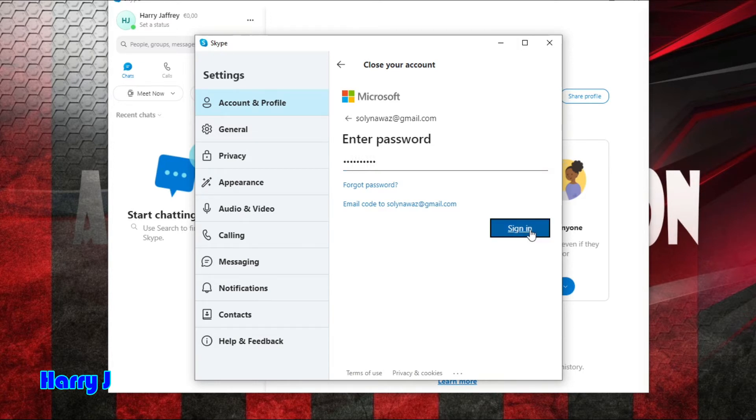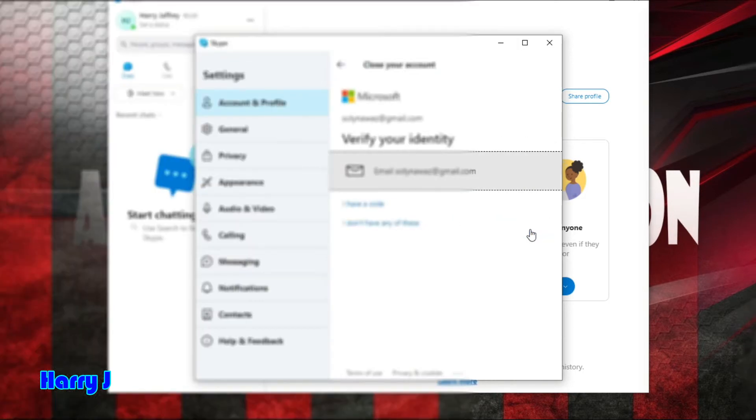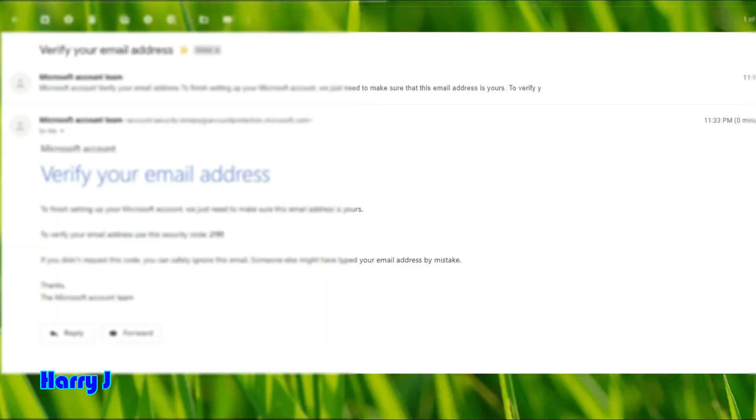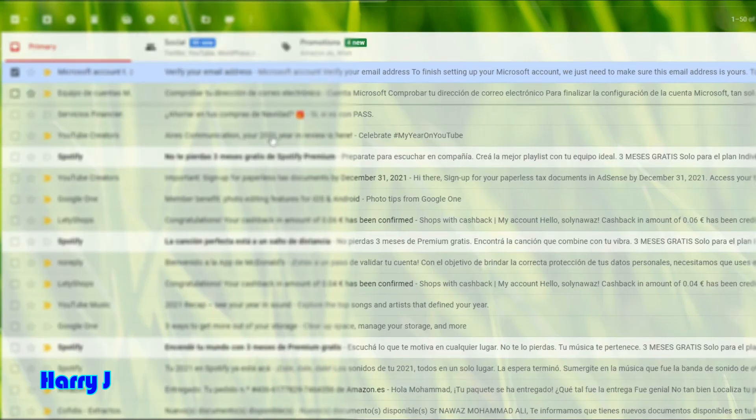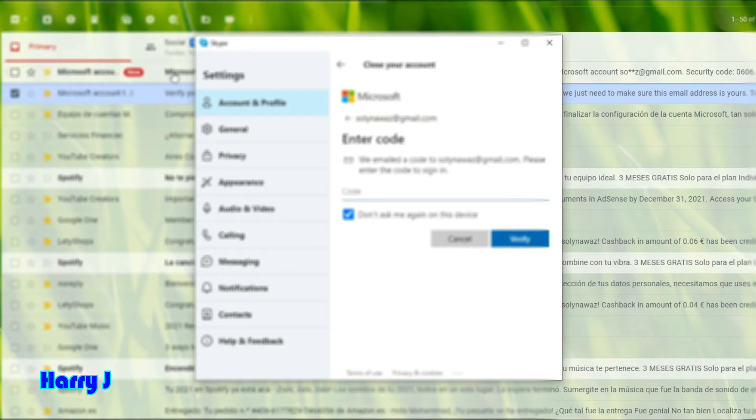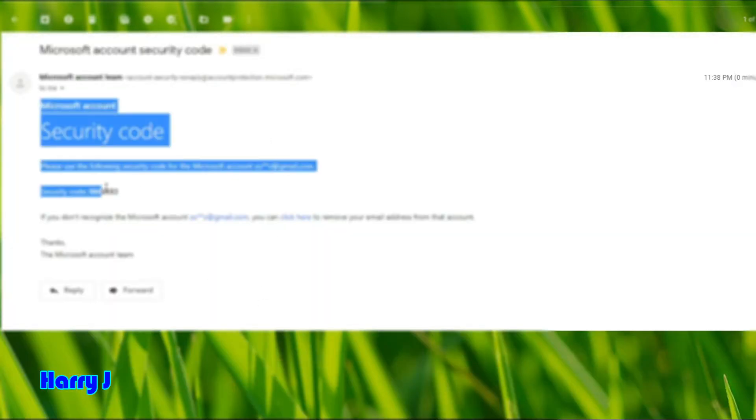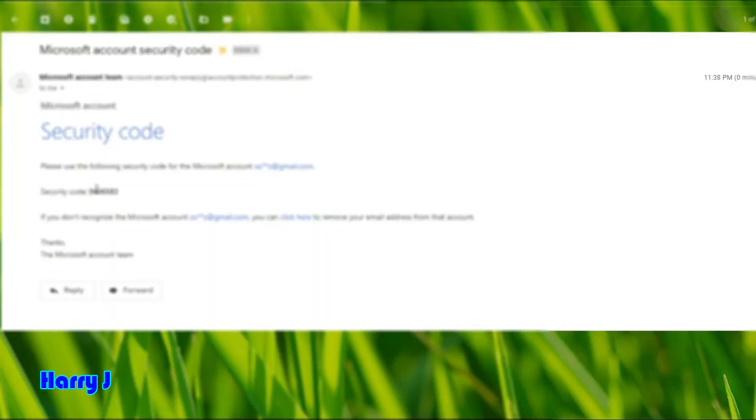I hit sign in. I have to verify the code. They sent me a verification code here. Here we go, you see verification code to eliminate this account. I will copy and paste this one.